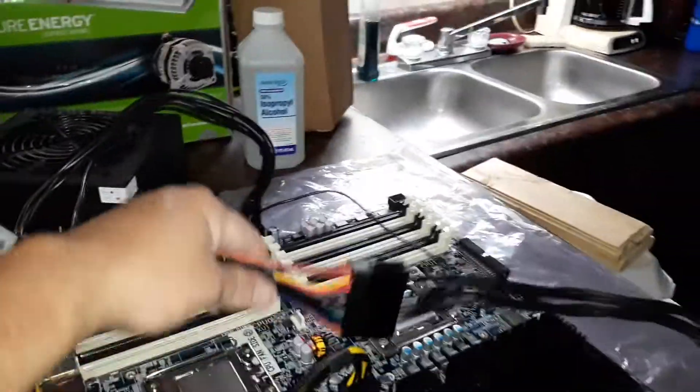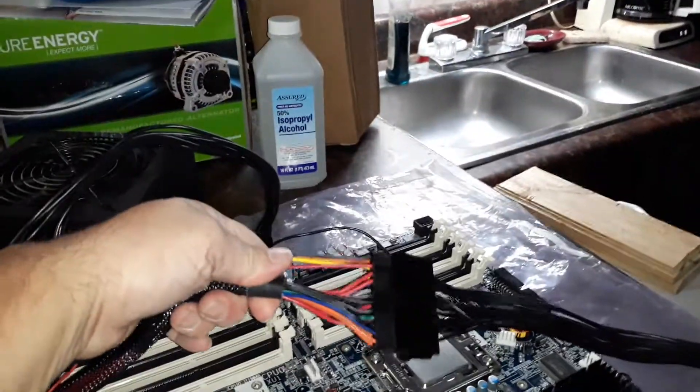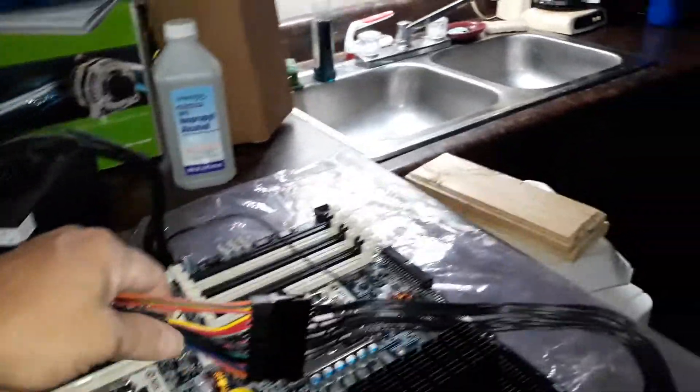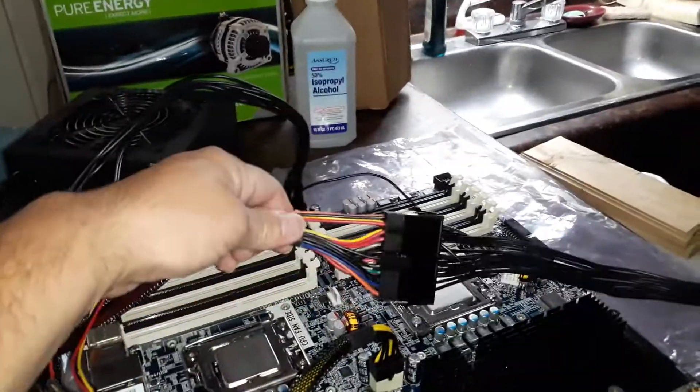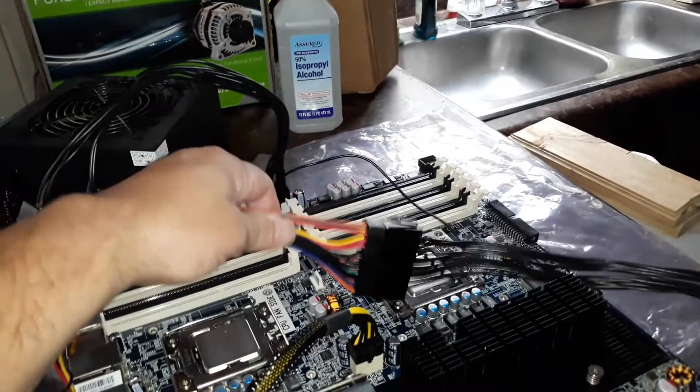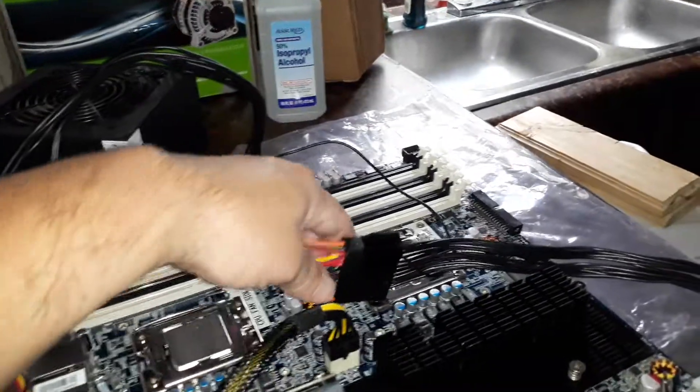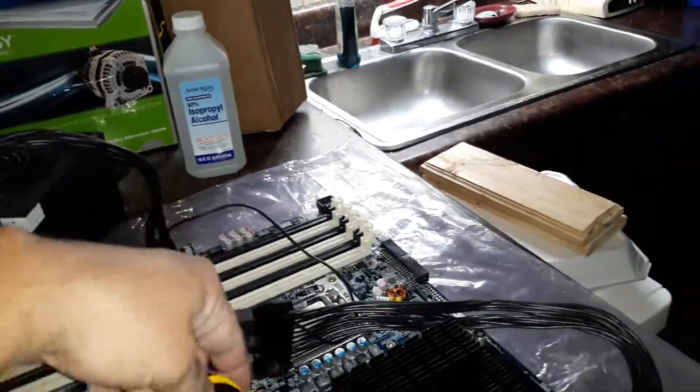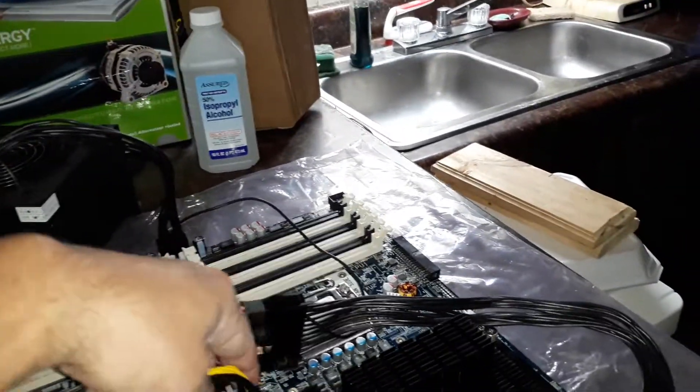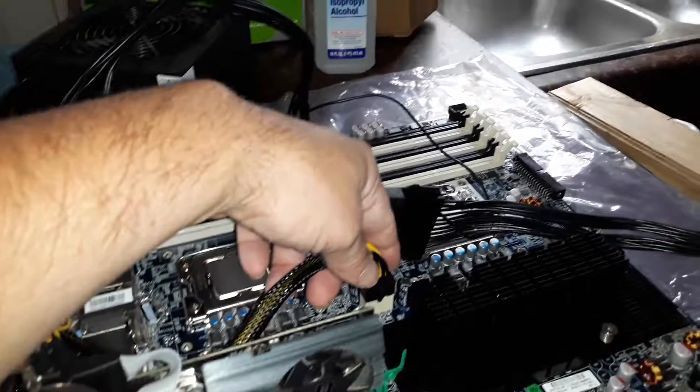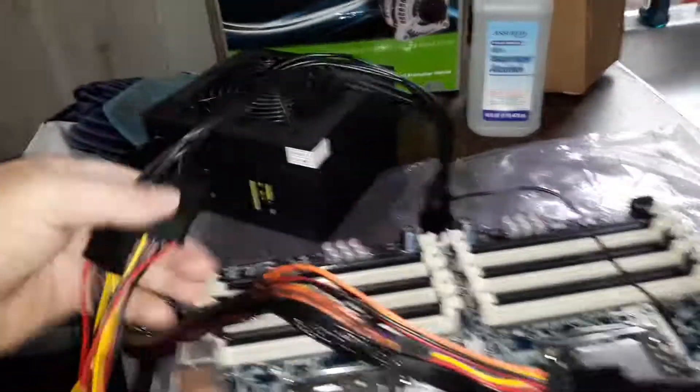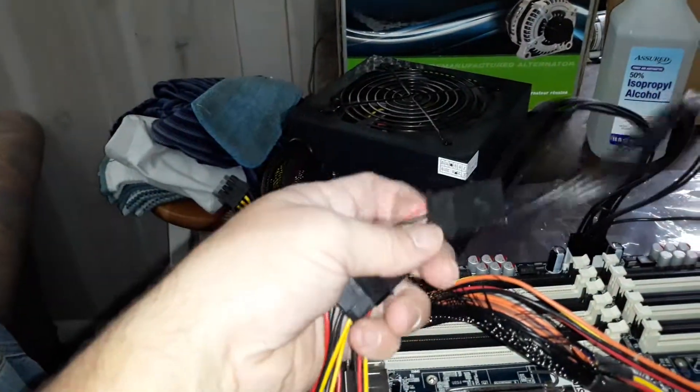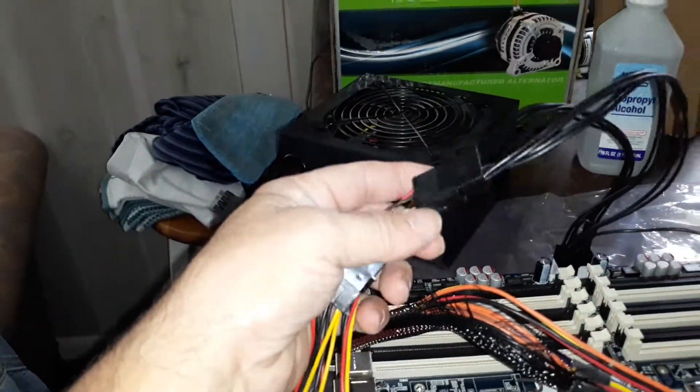This is what it looks like connected with the PSU connectors. You've got your 24-pin here. You've got an 8-pin here. Then your two Molex connect here, just like this.